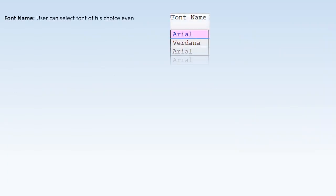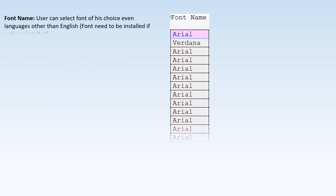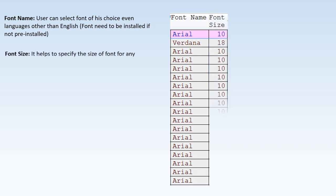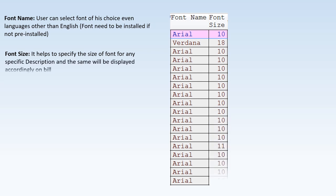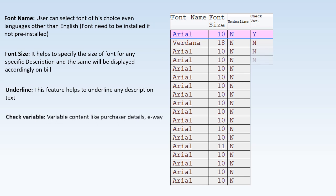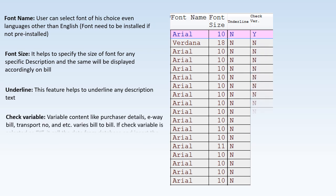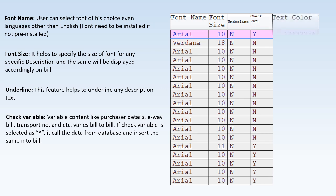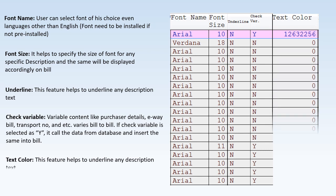Font Name Selection allows users to select a font of their choice, including languages other than English — note that the font must be installed if not pre-installed. Font Size Selection specifies the font size for any specific description, displayed accordingly on the bill. Underline Selection helps to underline any descriptive text. Check Variable: if set to Y, variable content like purchaser details, e-way bill, and transport number is called from the database and inserted into the bill. Text Color Selection allows changing the color of any specific description's text.